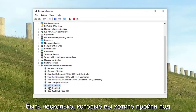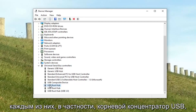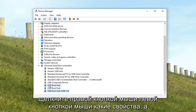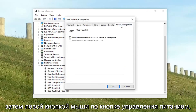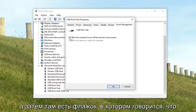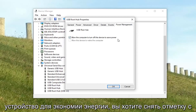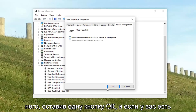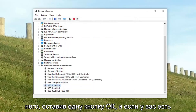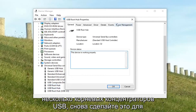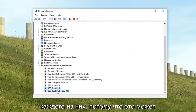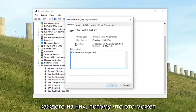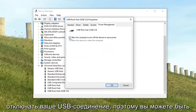There might be several. You want to go underneath each one of them — specifically USB root hubs. Right click, then left click Properties, and then left click on the Power Management tab. There's a checkbox that says 'Allow the computer to turn off this device to save power' — you want to uncheck it. Left click OK. And if you have multiple USB root hubs, do it for each of them, because it might be turning off your USB connection.